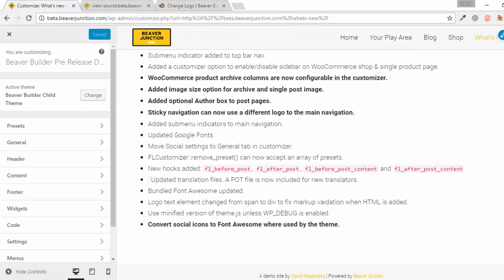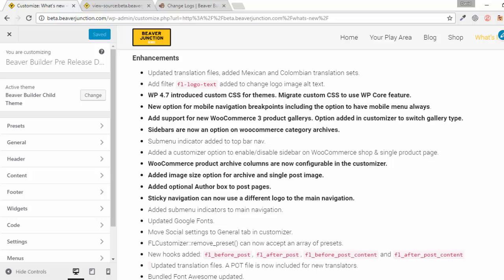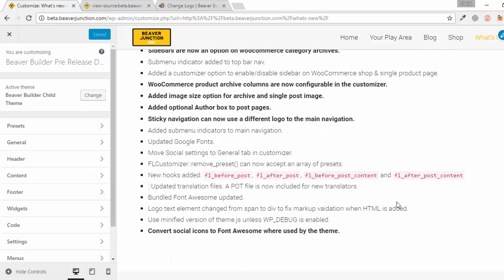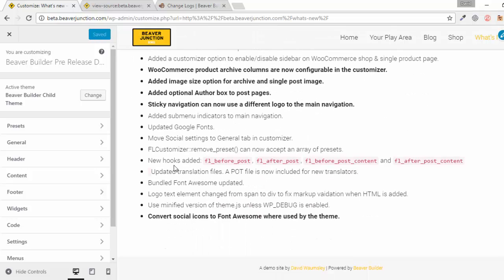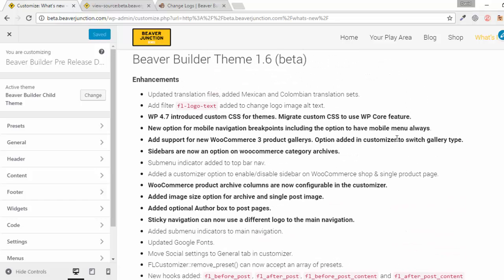Here's the change log and as you can see there's quite a lot of stuff. Some of this is more routine — there are updates to Font Awesome, updates to the Google Font Library, and a couple of new translations added. But we've also got some more major stuff: for developers there are four new hooks added — before post, after post, before post content, and after post content — as well as a new filter, logo text, which allows you to change the alt text on your logos.